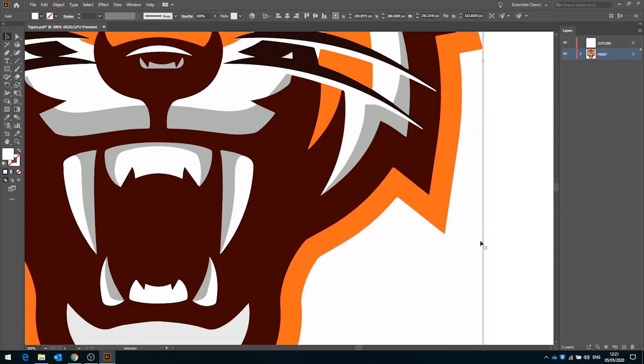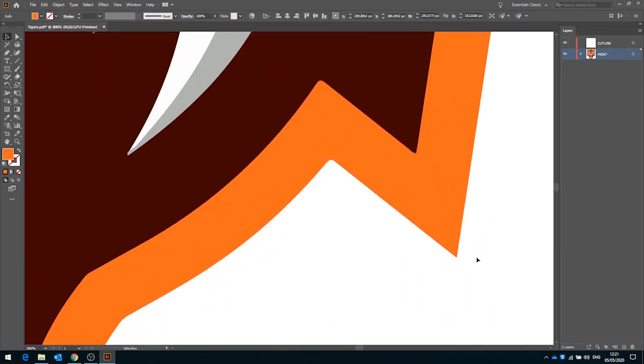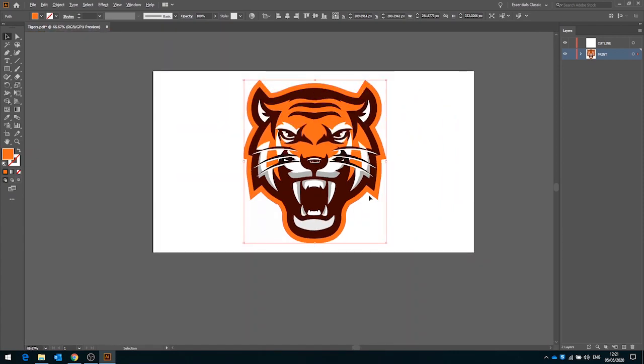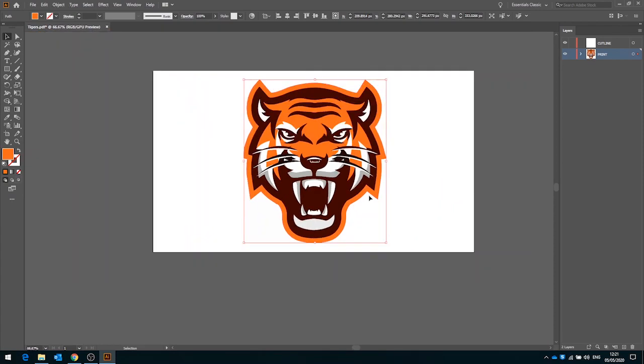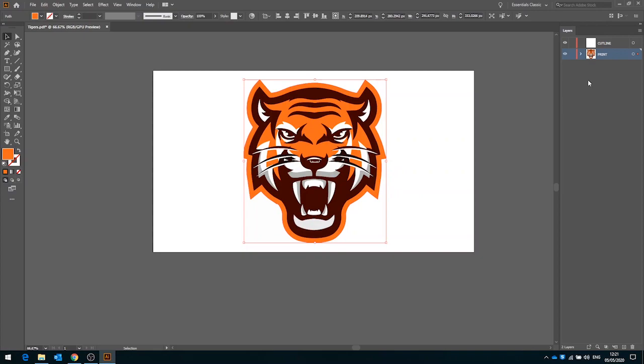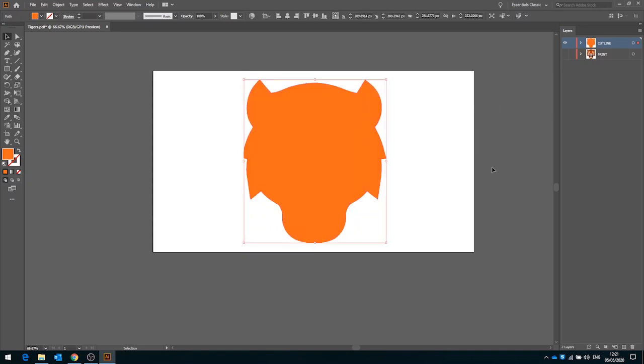I'm also just going to delete this white banding box that we've got around the outside. Now what it means is I can just select this line that I'm after. What I'm going to do from here is hit Ctrl C to copy it. Then I'm going to click onto my freshly created cut lines layer. I'm just going to turn off the print layer and hit Ctrl F which will paste it in place.